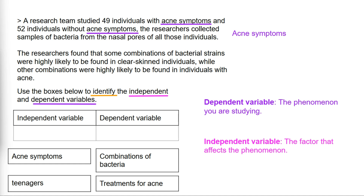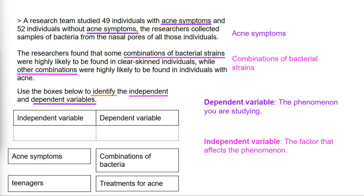The researchers found that some combinations of bacterial strains were highly likely to be found in cleared skin individuals, while other combinations were highly likely to be found in individuals with acne. So the factor that affects the phenomenon is the bacterial strains, making our independent variable combinations of bacteria, and our dependent variable acne symptoms.